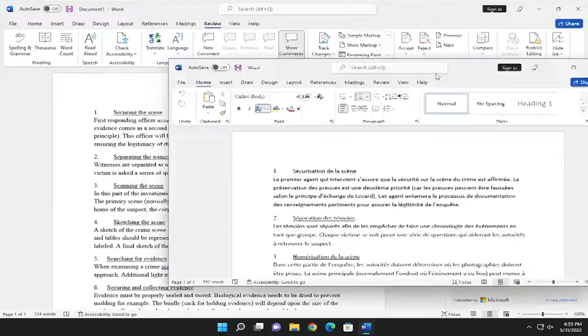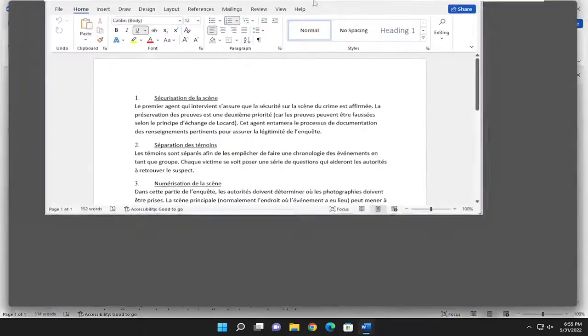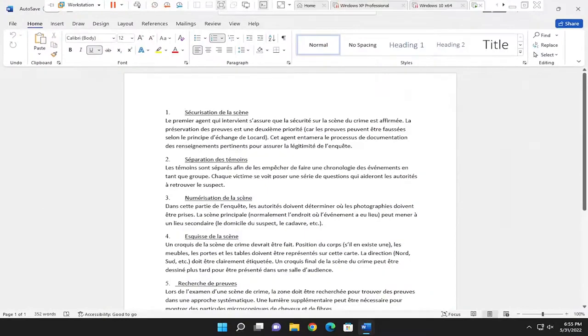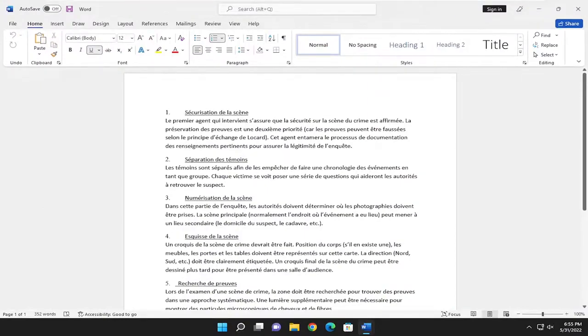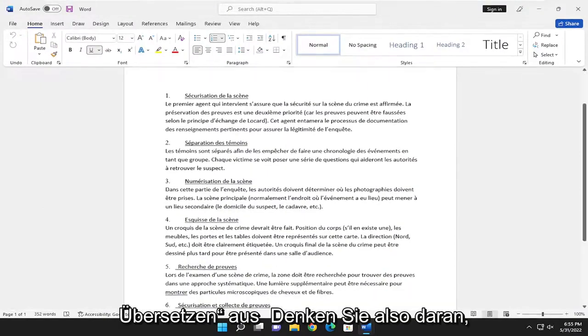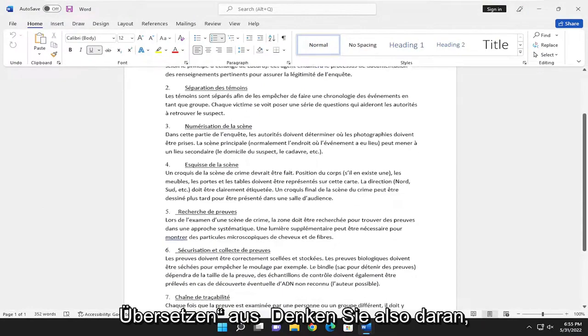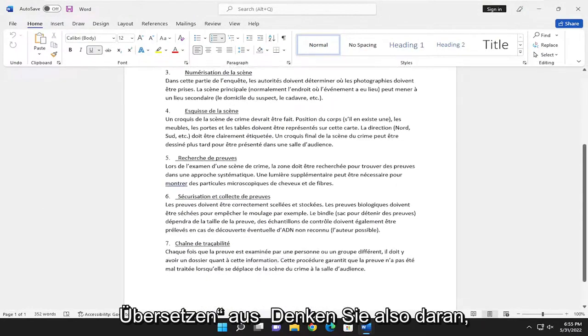And there you go, guys. Simple as that. Please keep in mind that all translations will not be perfect. I believe they use Bing to translate. So just keep that in mind.